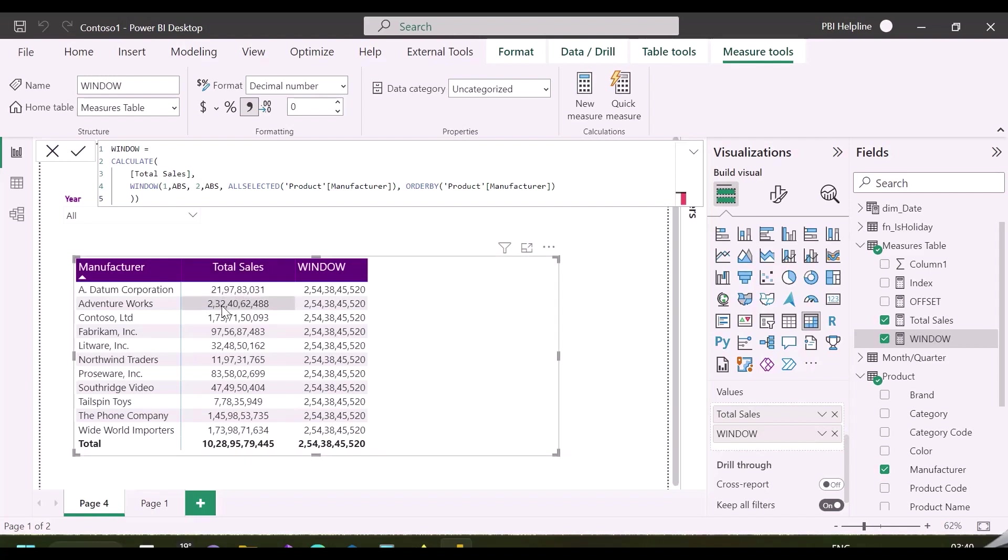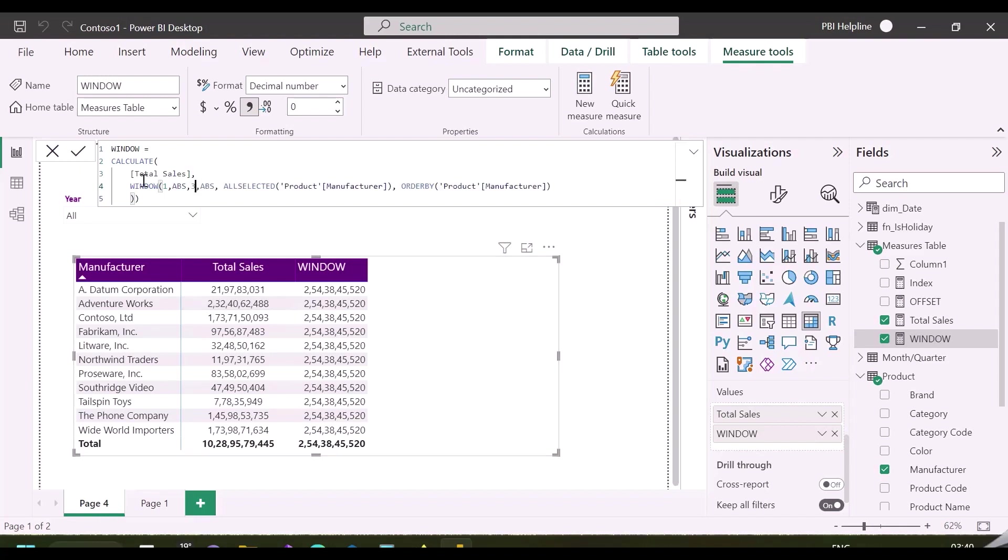As you can see, it is showing the combined total sales for AdventureWorks and Datum Corporation at each row of my visual table.